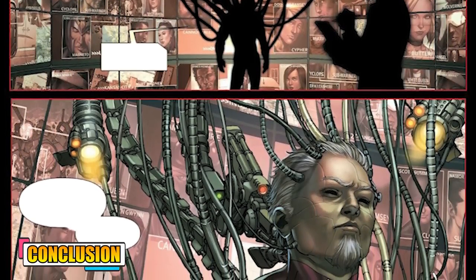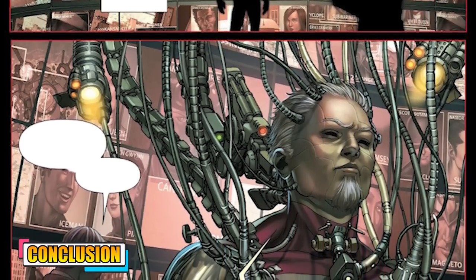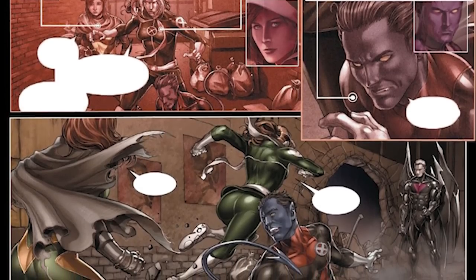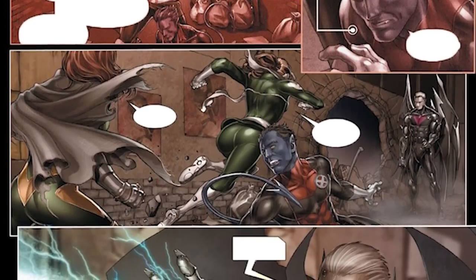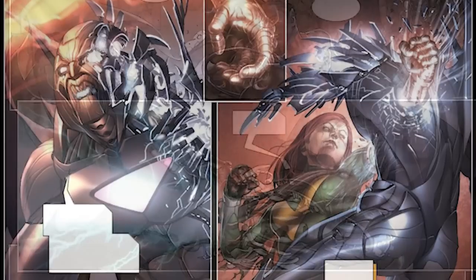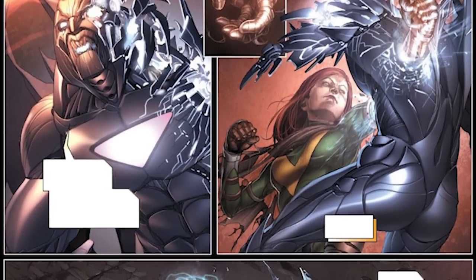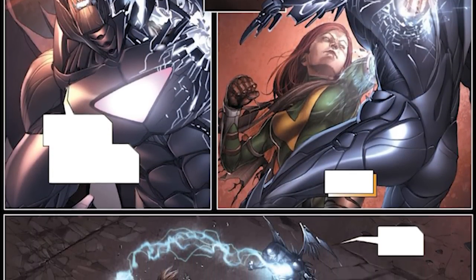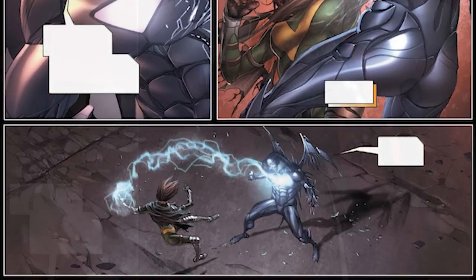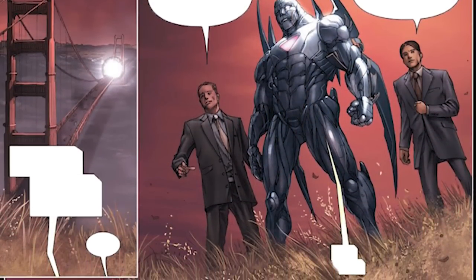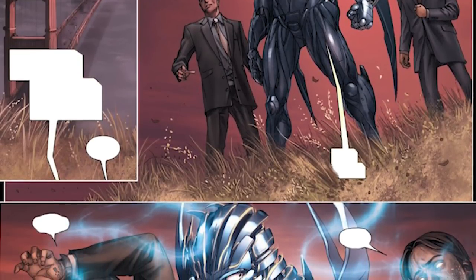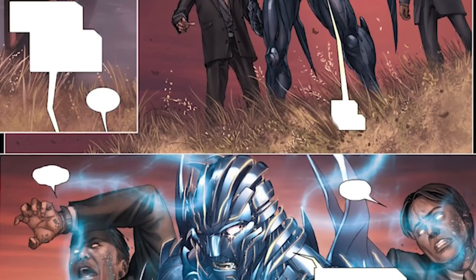To sum it up, Nimrod is an advanced sentinel from the future with powers beyond one's imagination. He has an array of weapons and abilities and does not exhibit any weaknesses, making him an undefeatable opponent. He is powerful enough to destroy the strongest of mutants and emerge victorious without any trouble, and it is advisable to stay out of his way. If you liked our content, don't forget to leave us a like and subscribe if you haven't already. Have a good one and be safe! Thanks everyone!